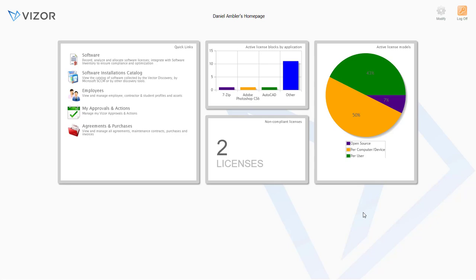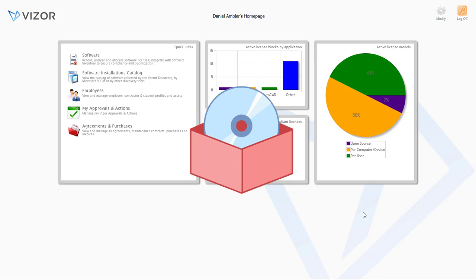Hi everyone, welcome to Vizor, your IT assistant, Software Asset Management.